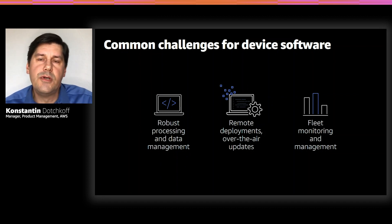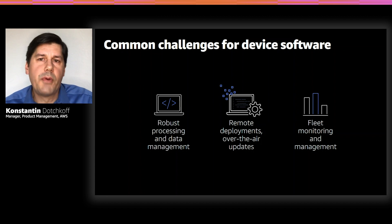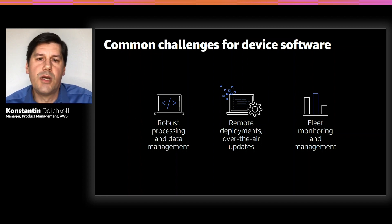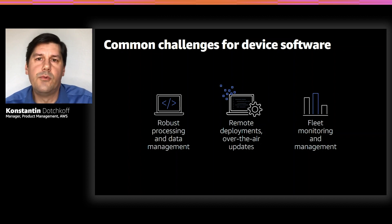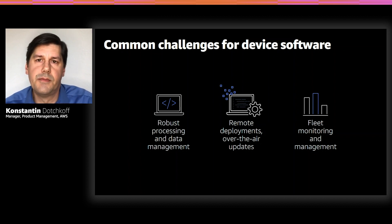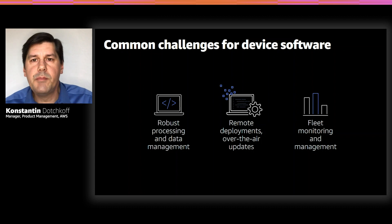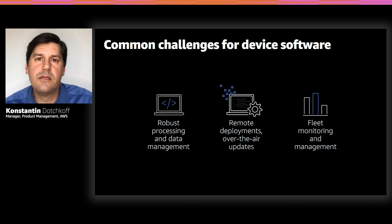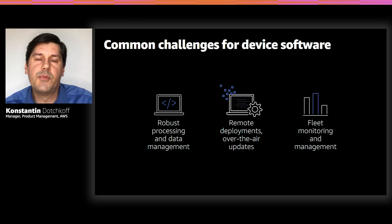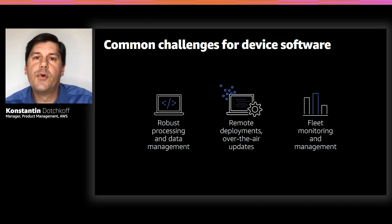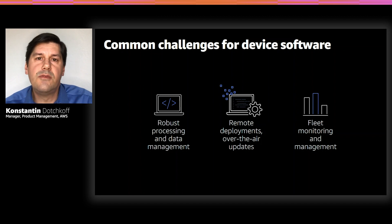There are many other challenges customers face when they build IoT solutions. They need to ensure, for example, that the local processing on a device will continue to run, even in edge cases, and they won't lose any data, for example, when connectivity gets interrupted. Implementing over-the-air updates is important so that customers can ensure that their device software is up to date and can improve the intelligence of their IoT devices over time.